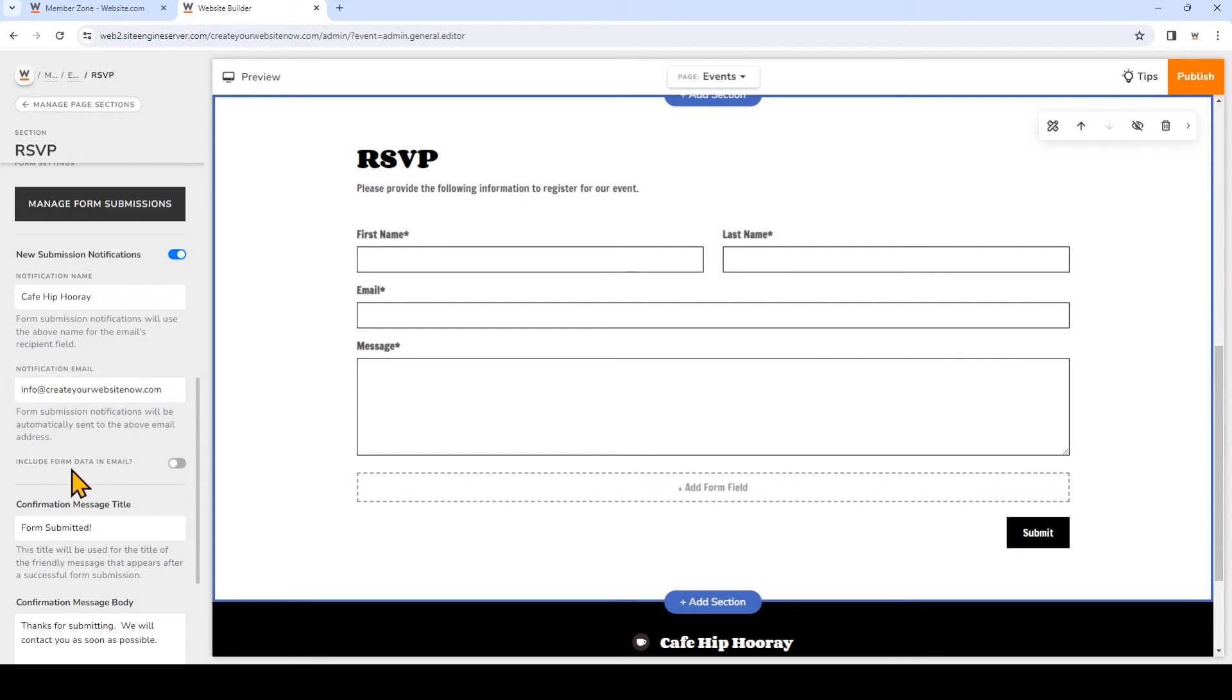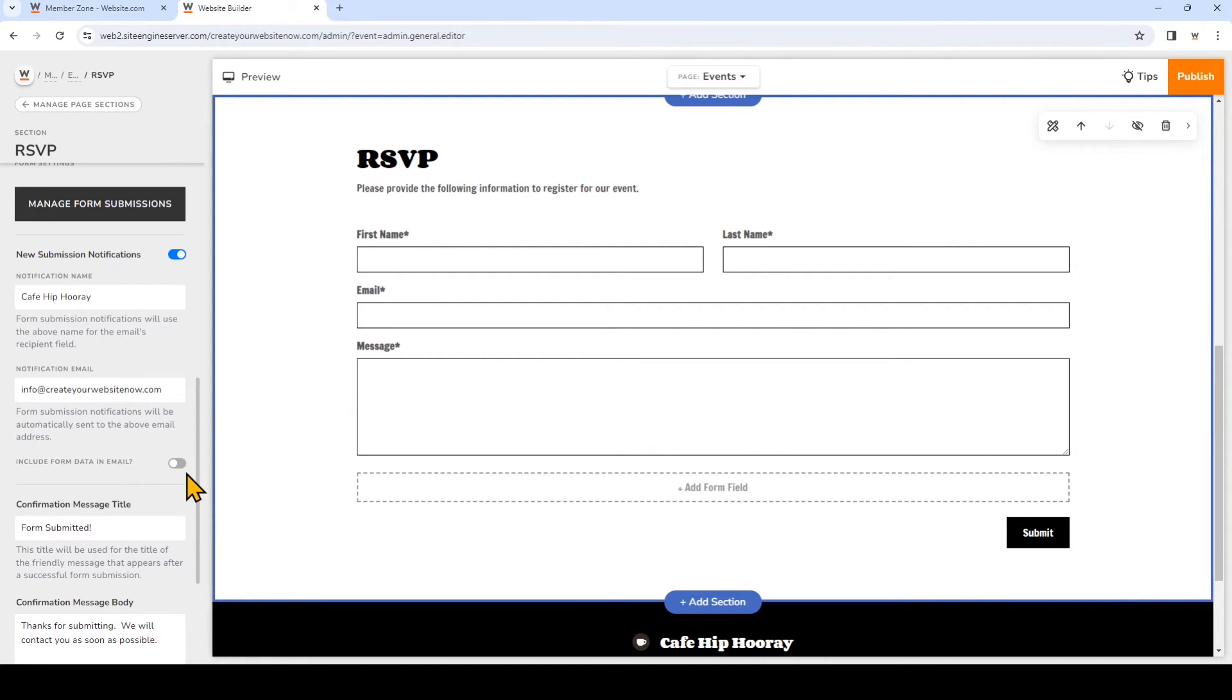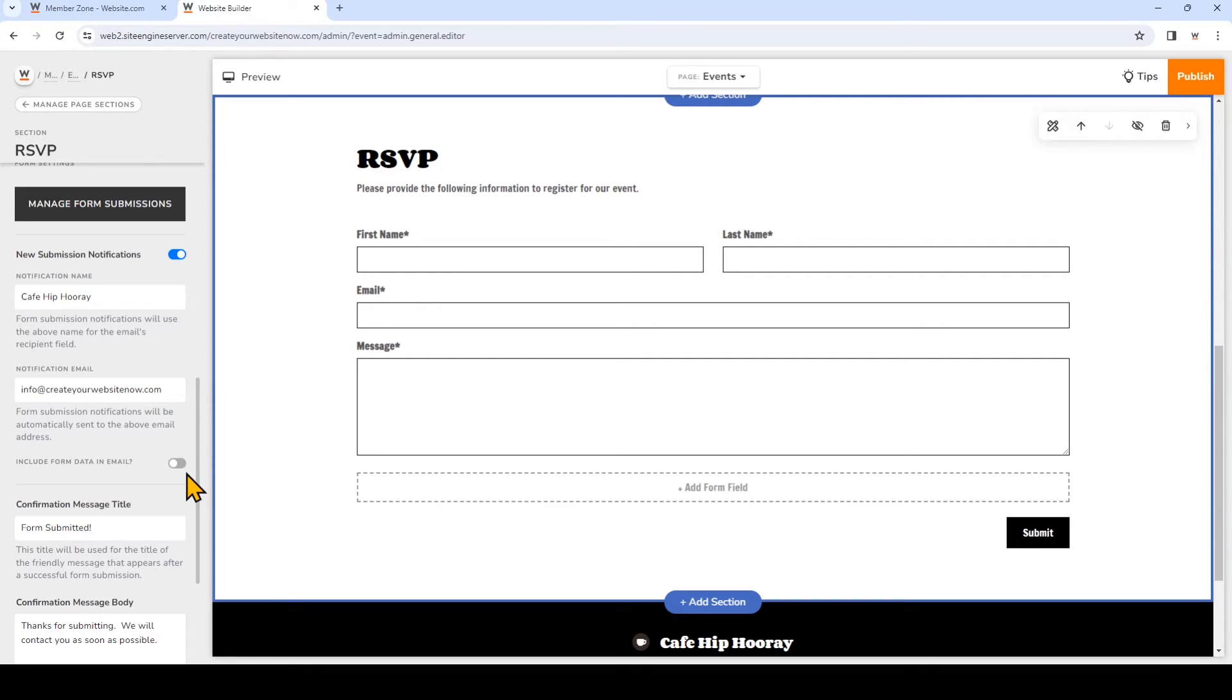You'll see this option include form data in email. So right now it's toggled off, and because this is toggled off, every time I receive an email notification about a form submission it will simply let me know that I've received a submission, but I'll need to log into the site builder and go to the forms manager to see all of the data that has been submitted.